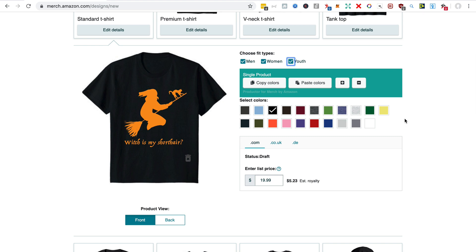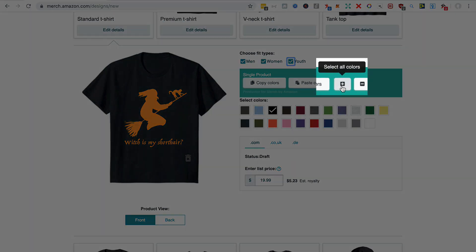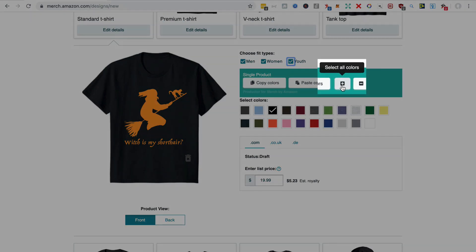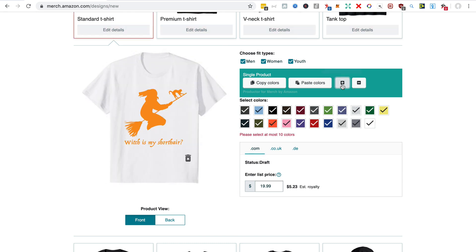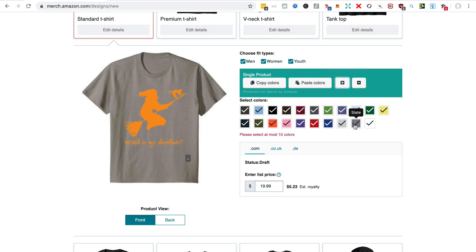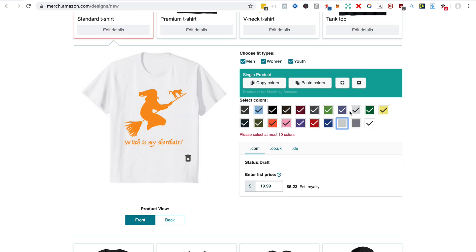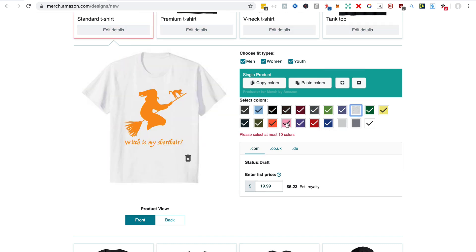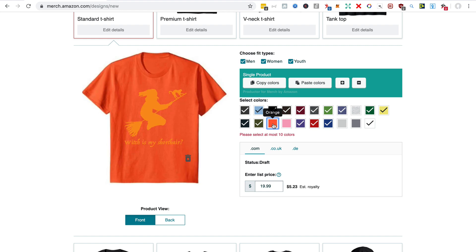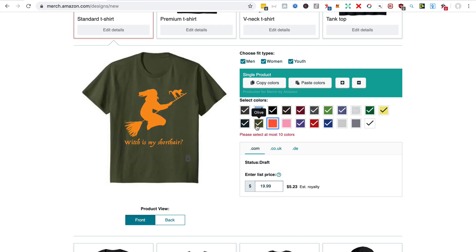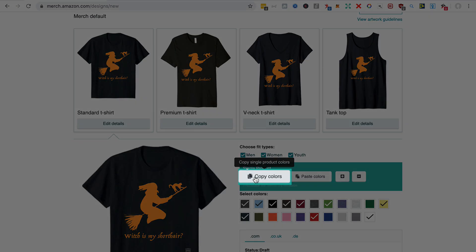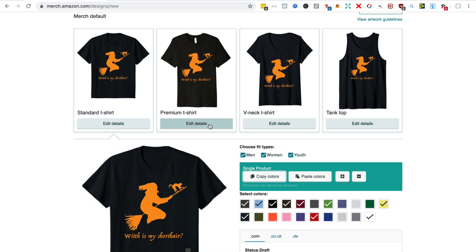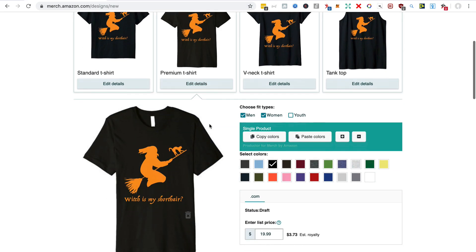Usually I would have used the Merch by Amazon Save Publish Settings to have copied all these colors, but Productor gives you the ability to select all colors, which is very handy, and then you can just unselect the ones you don't want to get it down to 10. I'm going to put that price down as well. So I'm going to copy those colors with Productor.